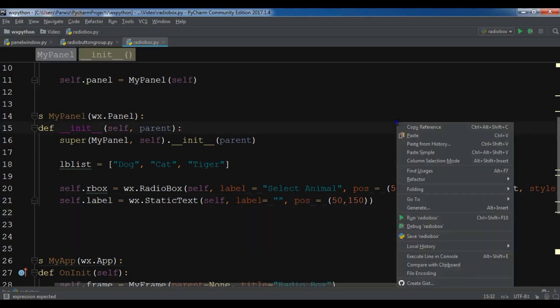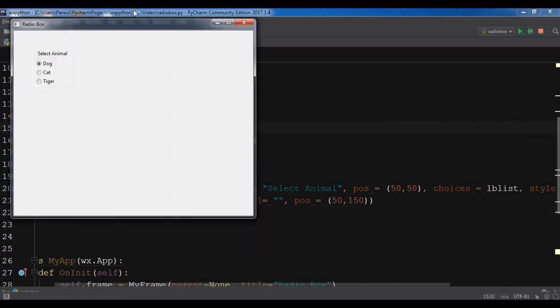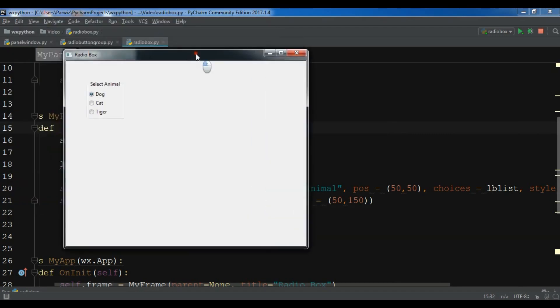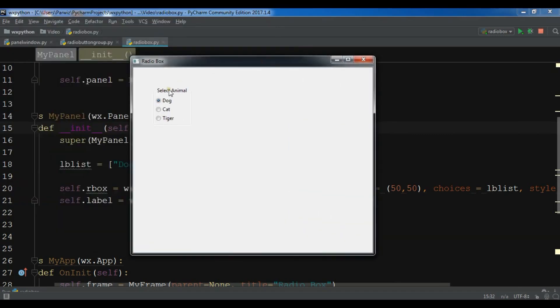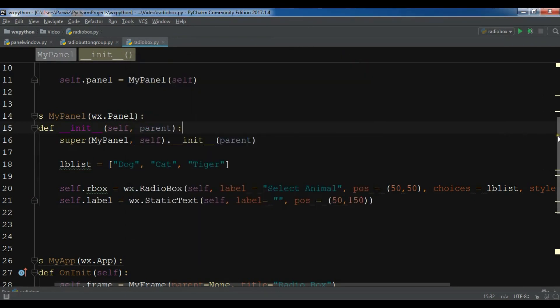If I run this, you can see now I have a nice radio group with a select animal label. Select animal.